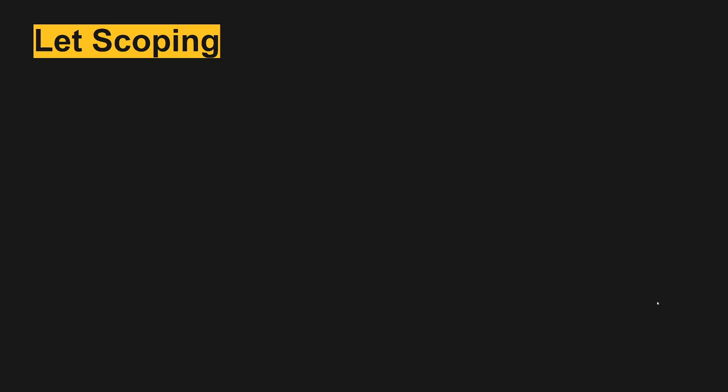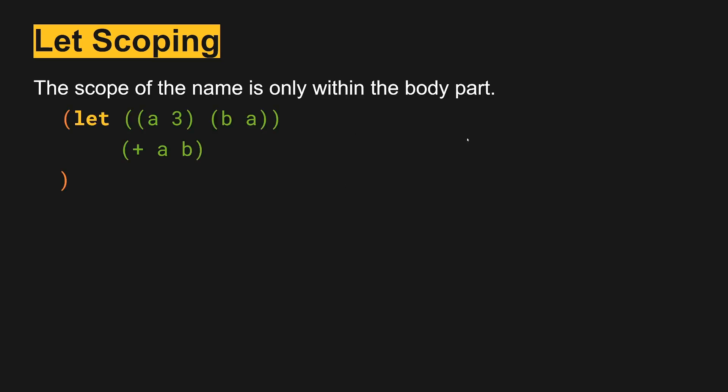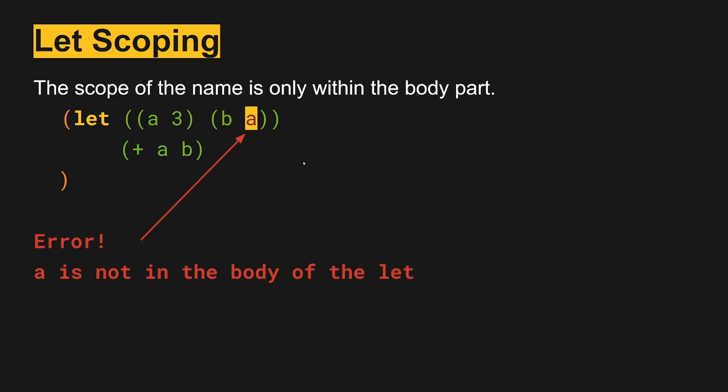Let's see if some examples will help. So the scope, as we said, is only within the body. So here we have A is 3, we have B is A. This is not the body yet, we are still up here in the parameters portion. And so as a result, A is not accessible yet. A is only accessible down here.